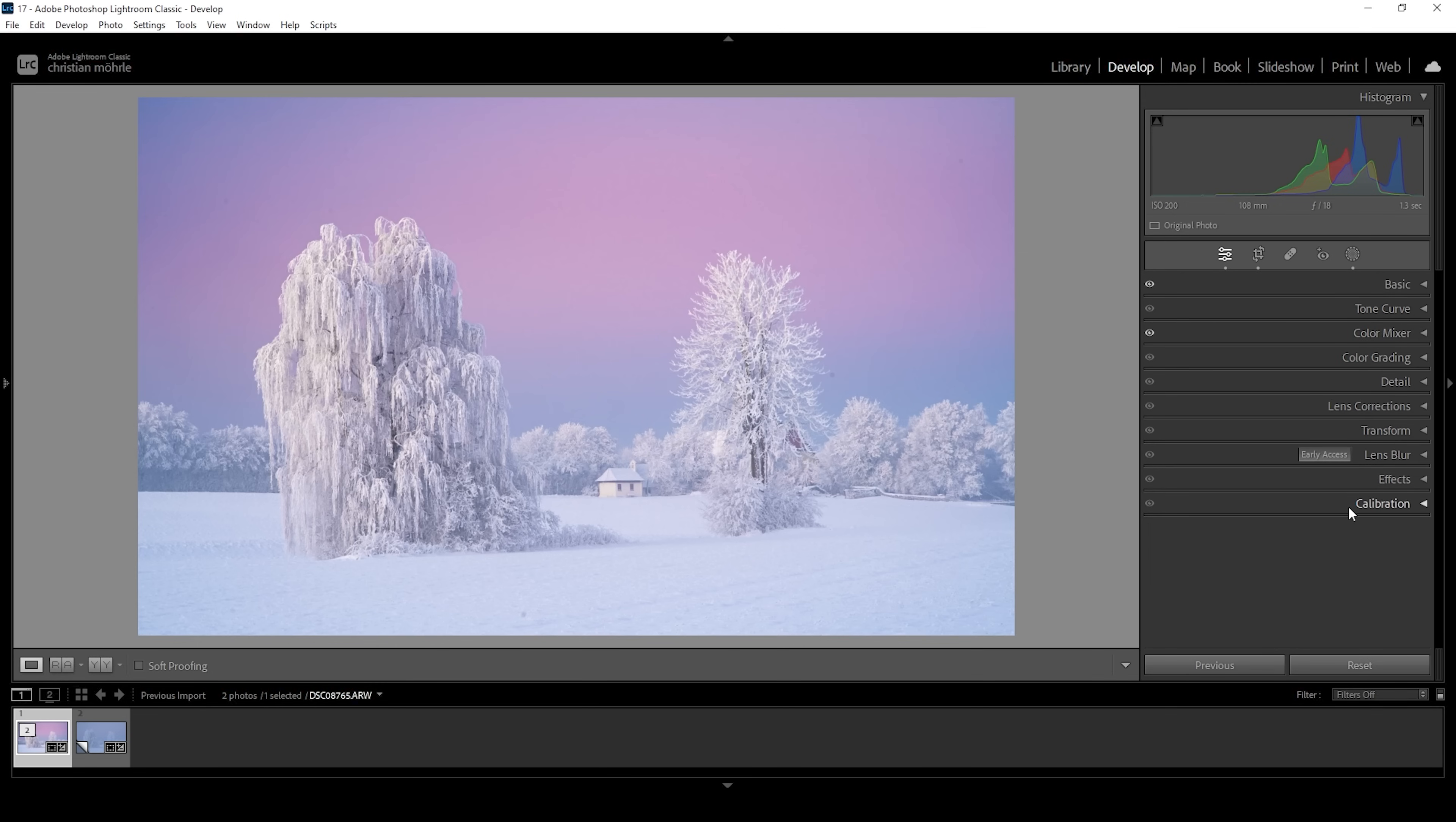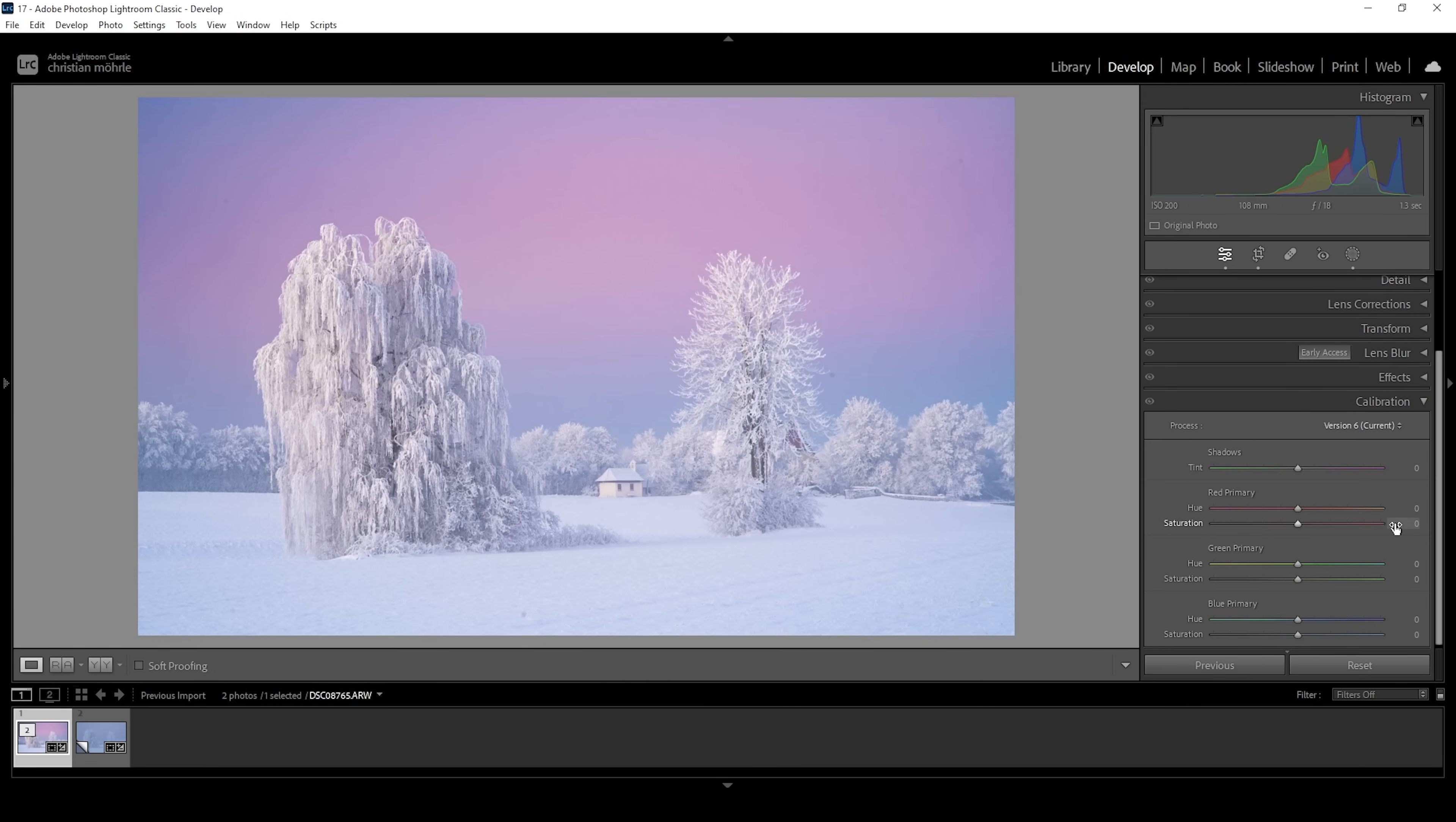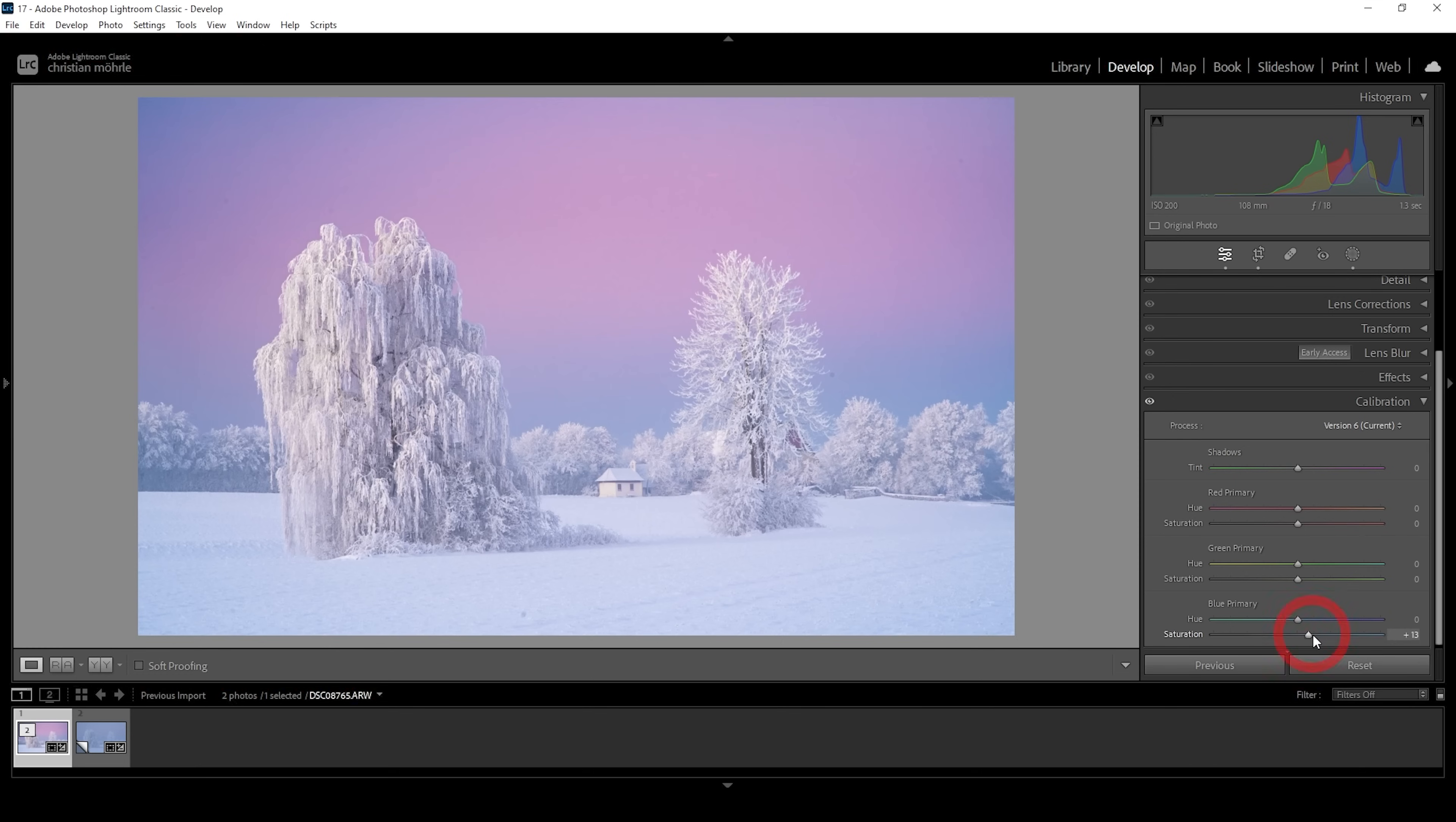Now we can do a little more color grading in the calibration tab. As always, I like to play around with the blue primary hue and saturation. I'm just going to bring up the saturation first. And then let's bring down the hue very gently. Wonderful.